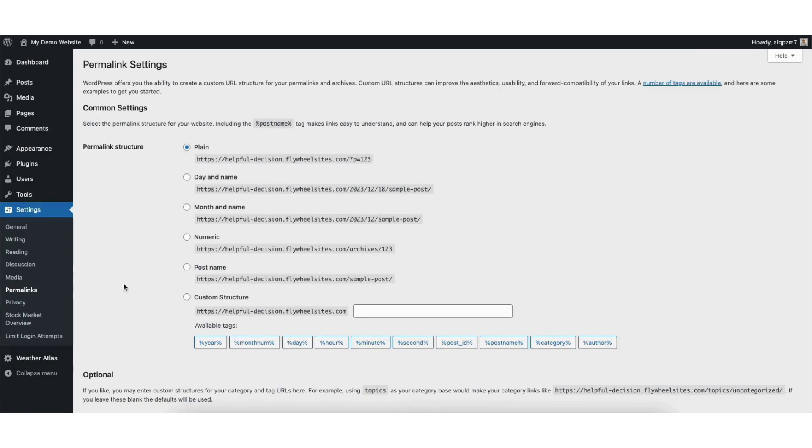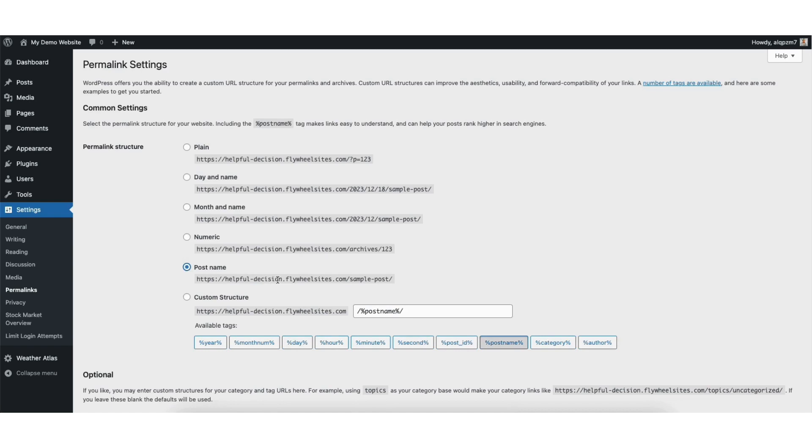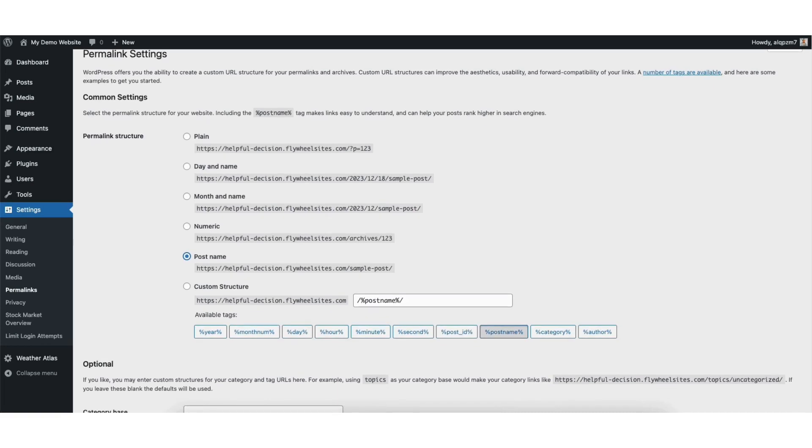You'll now see the different permalink structures you can choose from. You can select the one that you'd like. One of the most popular ones and the one I recommend is Post Name. This will show your post name or page name in the URL. This is highly recommended for SEO.